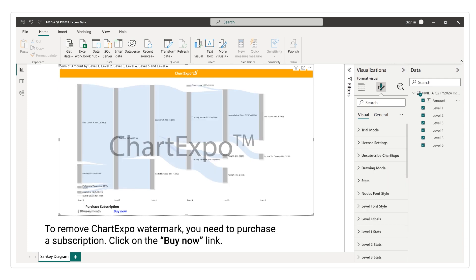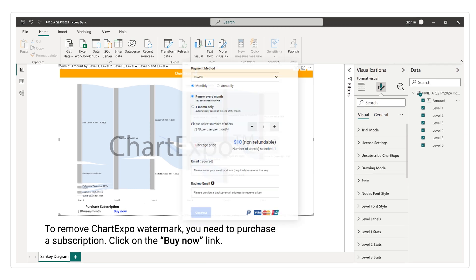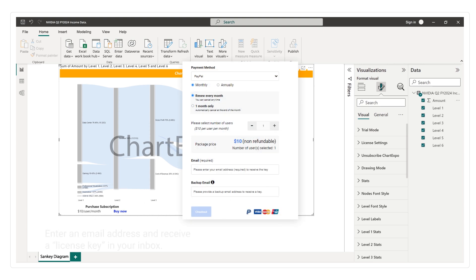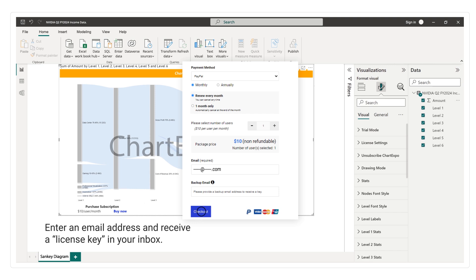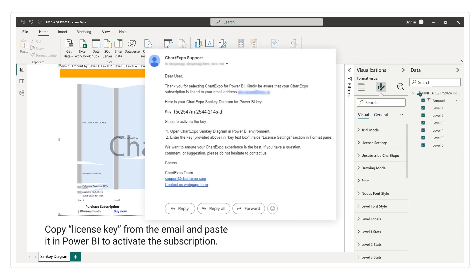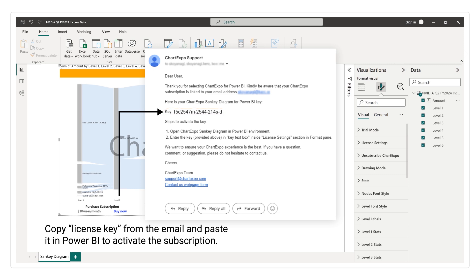To remove ChartExpo watermark, you need to purchase a subscription. Click on the Buy Now link. Enter an email address and receive a license key in your inbox. Copy license key from the email and paste it in Power BI to activate the subscription.